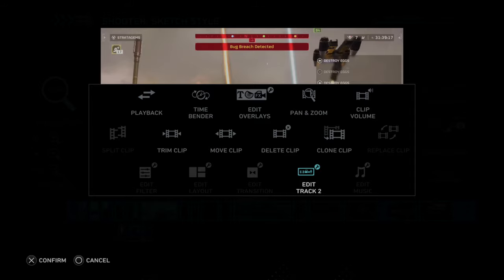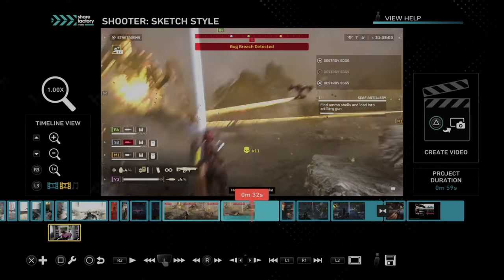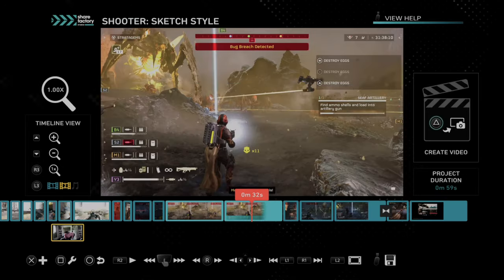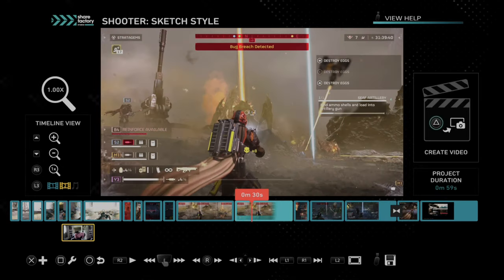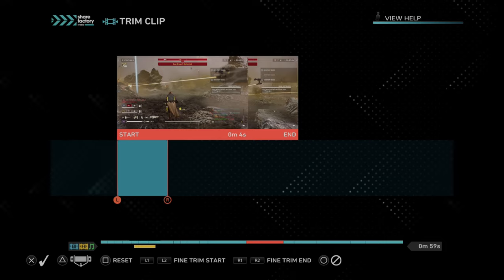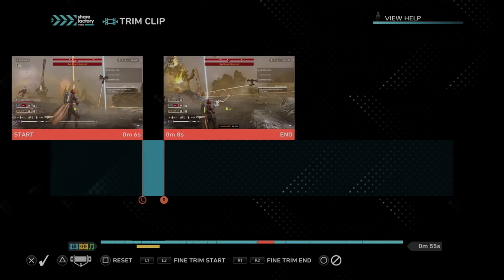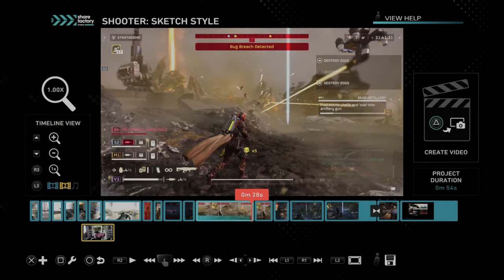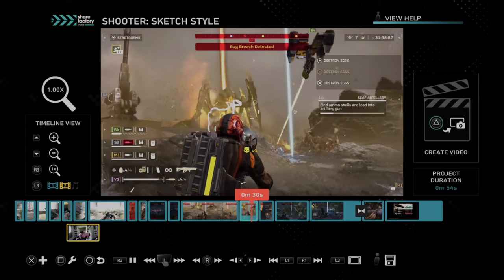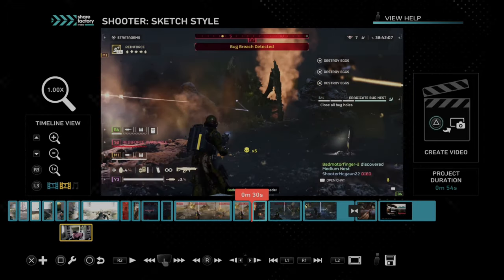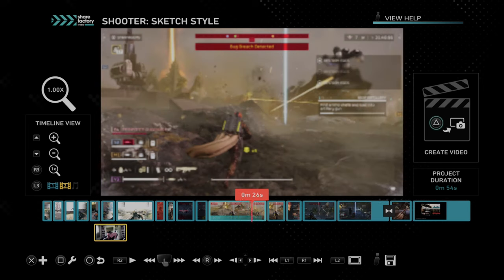We can maybe clone the clip and then split it — but we can't do that either. However, we can trim the clip, so that's an option if we want to remove a section. Maybe I just want to hit the reverse in there. Now we can play it — I'm going up and down right away, so that could be cool. You could always clone the clip or trim the clip.